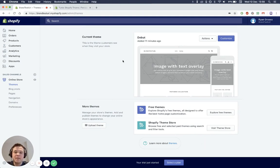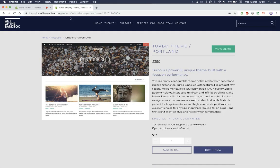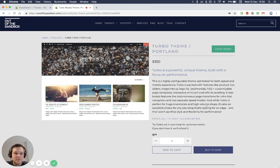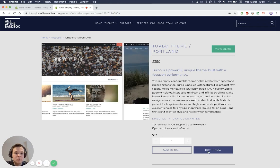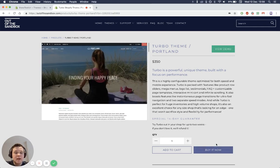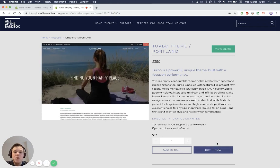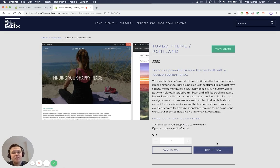If you want to just click the link in the description below, we don't currently have a zip file of the latest version of Turbo, which will take you to the Turbo Out-of-the-Sandbox website product page. You can either view a demo if you want to see what it looks like, or just press buy it now. Once you've purchased this theme, we'll send you a download link to your email, and you can download the file.